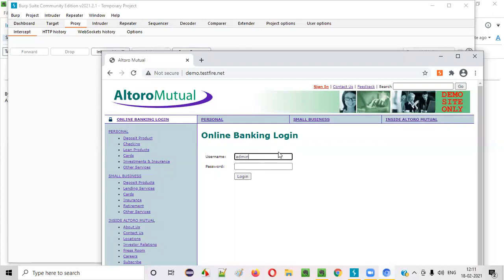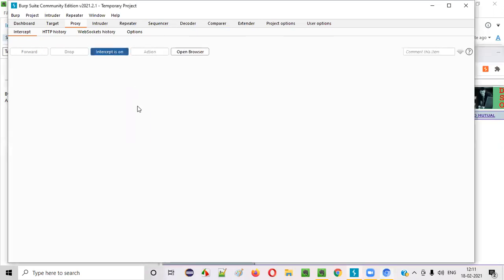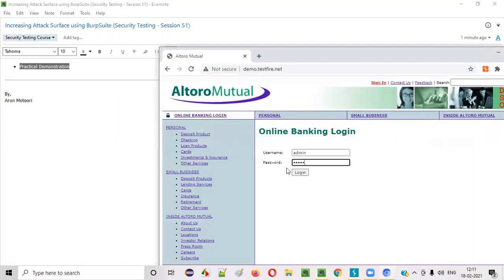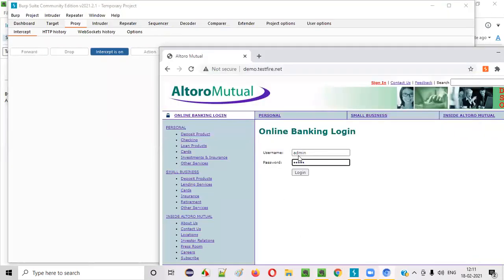Let's say I'll give the proper credentials, admin, admin. And before I click on the login button, I'll turn on this intercept. And now, now what I will do is after I turn on this intercept option in the Burp Suite, I'll click on the login button.